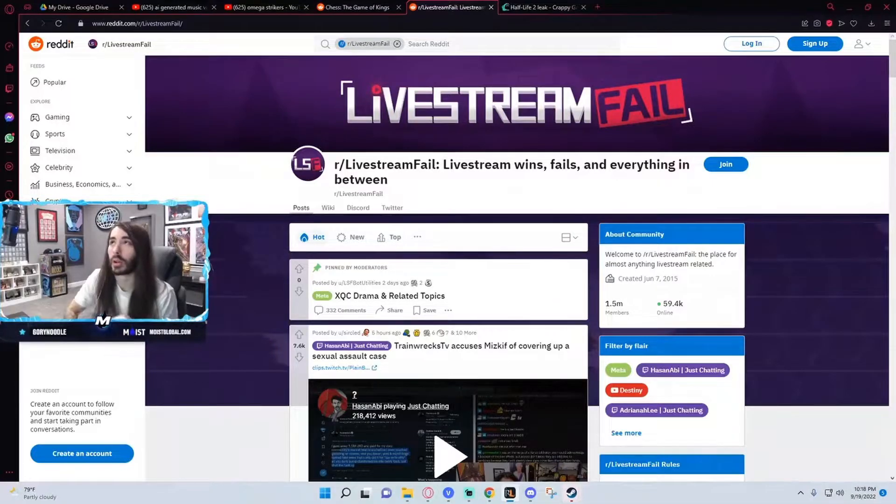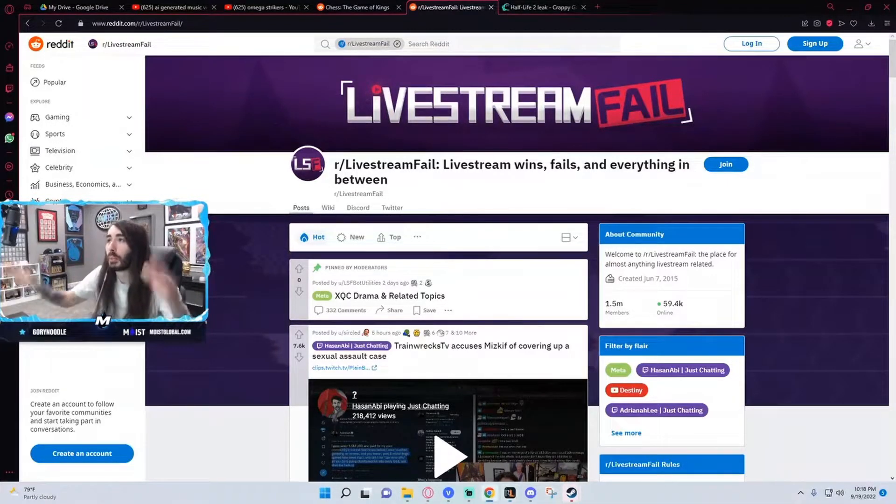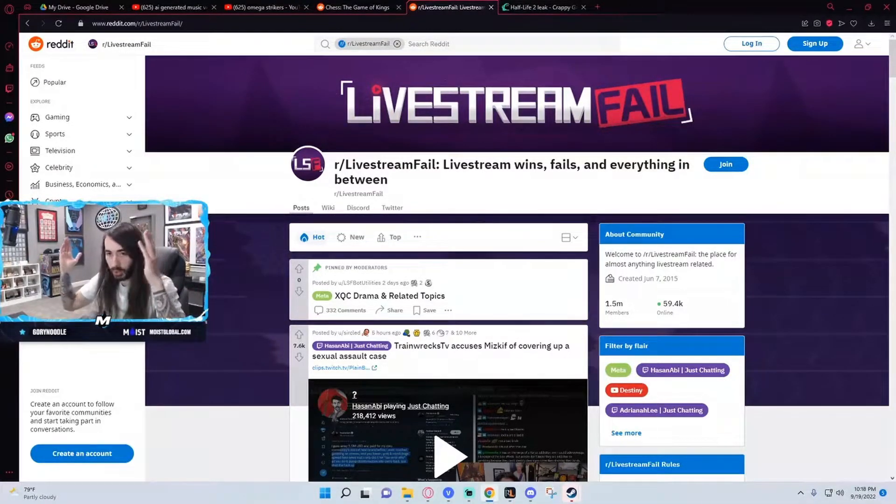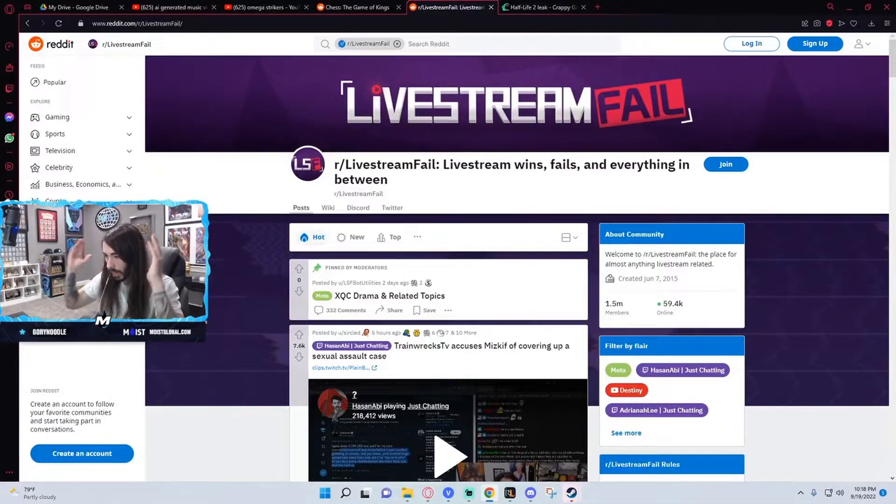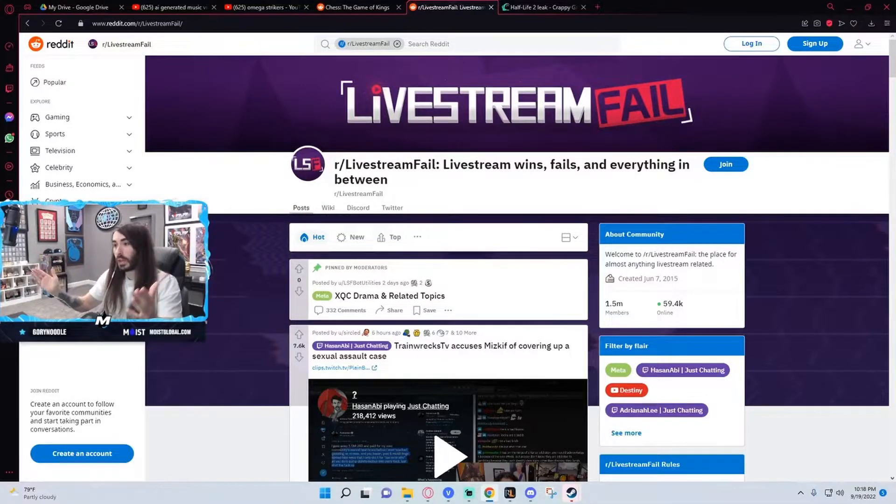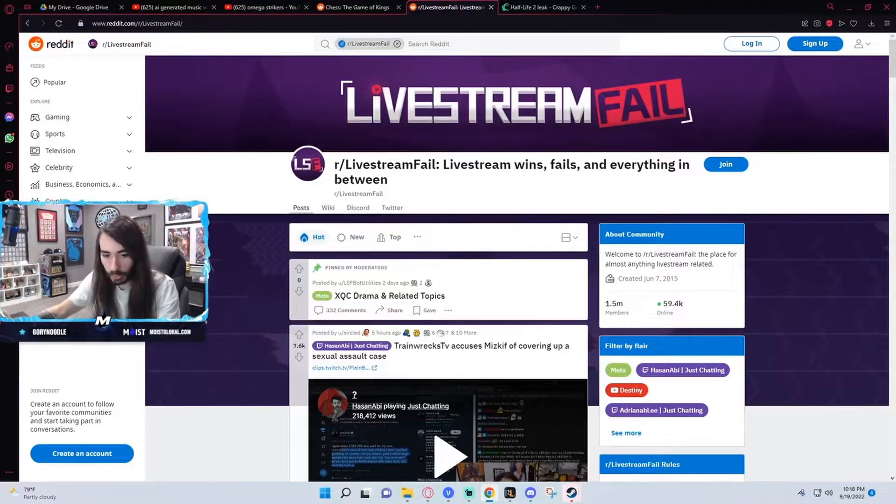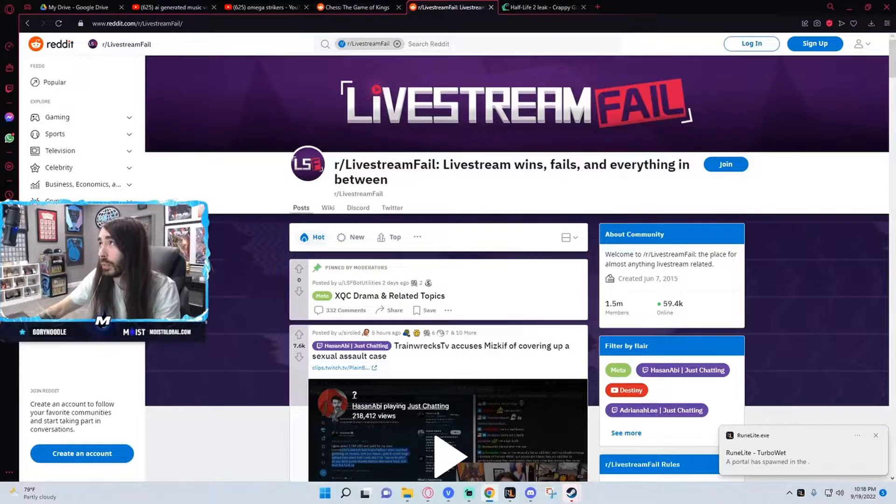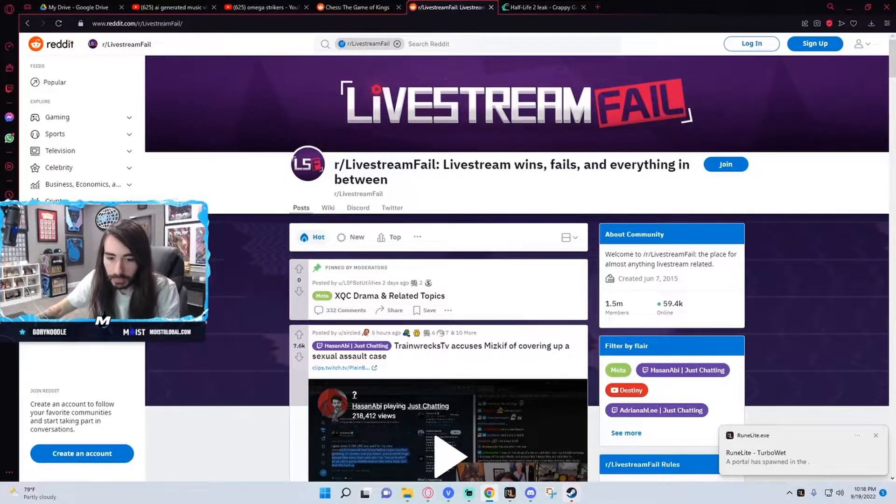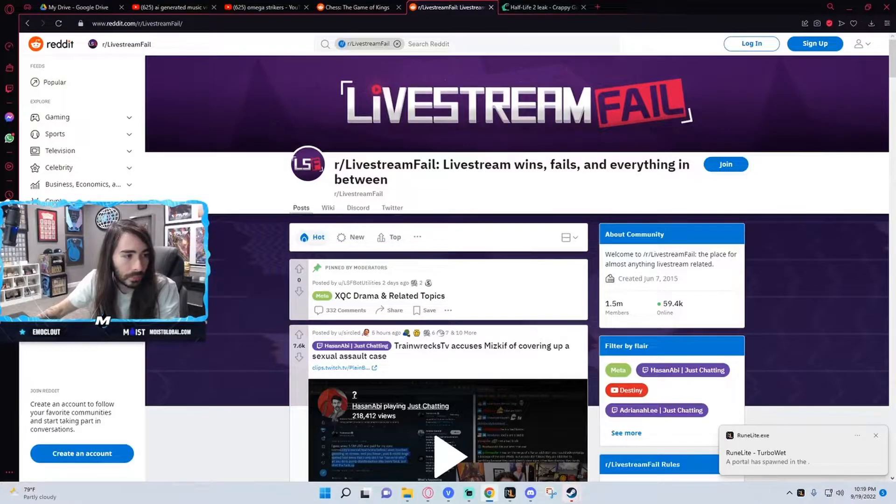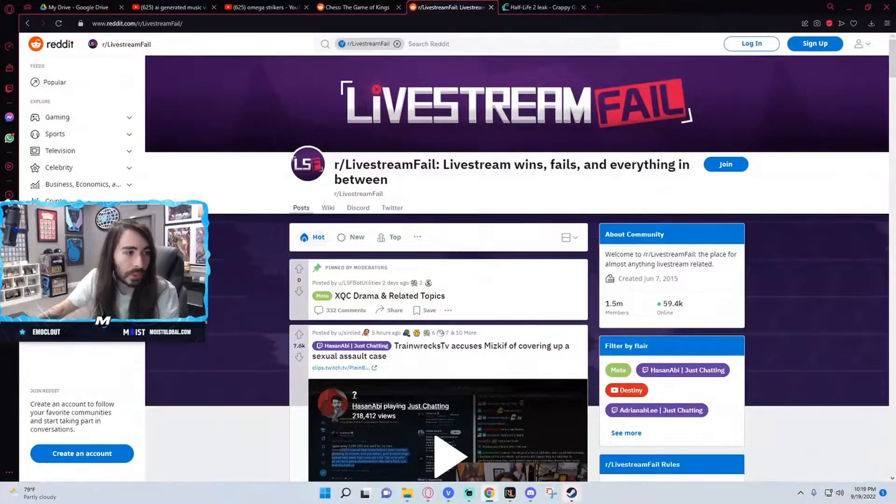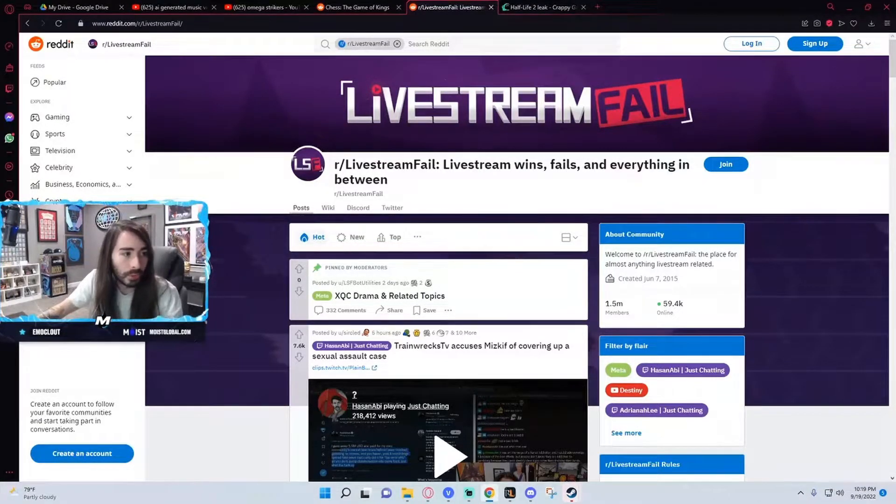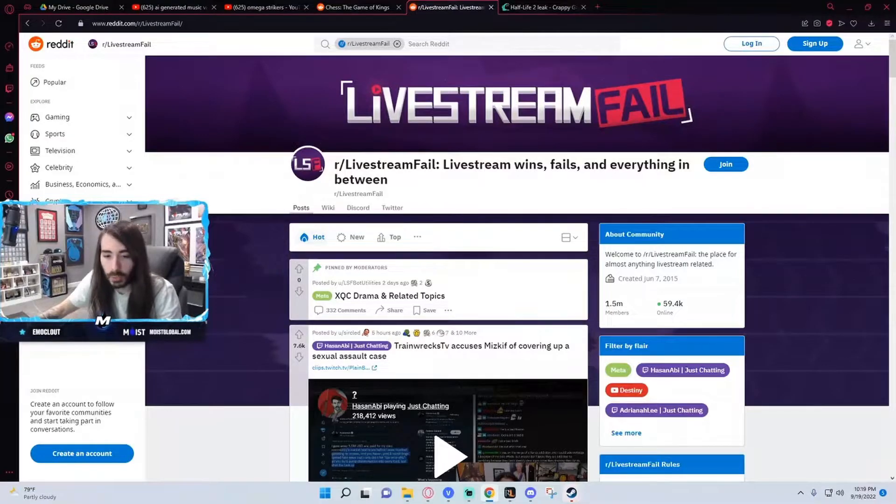Look at the Twitlonger. There's a million Twitlongers. This is the most fire week of drama. Everything is a Twitlonger. Whose Twitlonger? There's a million.